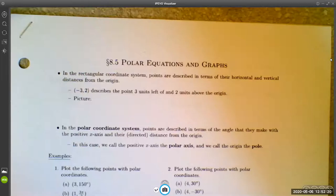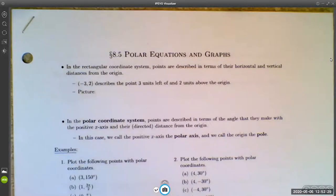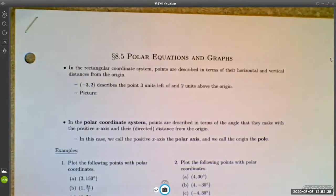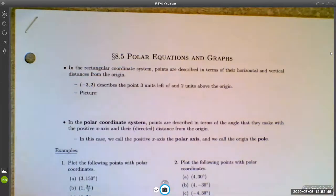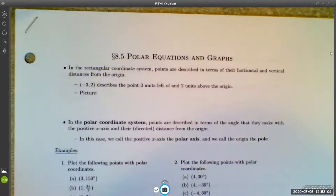Alright, so now that we're done talking about complex numbers — we spent the first four sections of this chapter on complex numbers — we're going to talk about something completely different: polar equations and graphs. It's different, but some of the methods you use in this section are very similar to the methods you use with complex numbers, especially when changing them into polar form. There are a lot of definitions here, so I put together these notes.